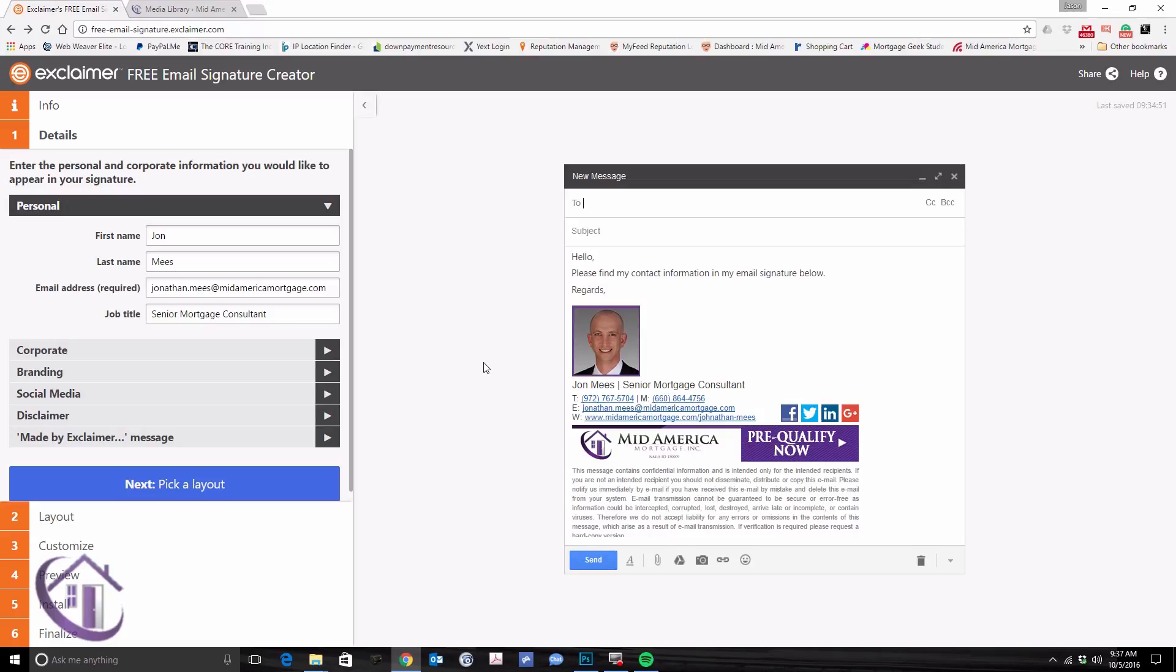Check the link below in the description page, and you'll see how to get to the exclaimer free email signature creator. That's the page we're on that we're going to go ahead and create our first signature. I've filled out the information ahead of time, but you can see on the left-hand side, you'll have some fields to fill out.